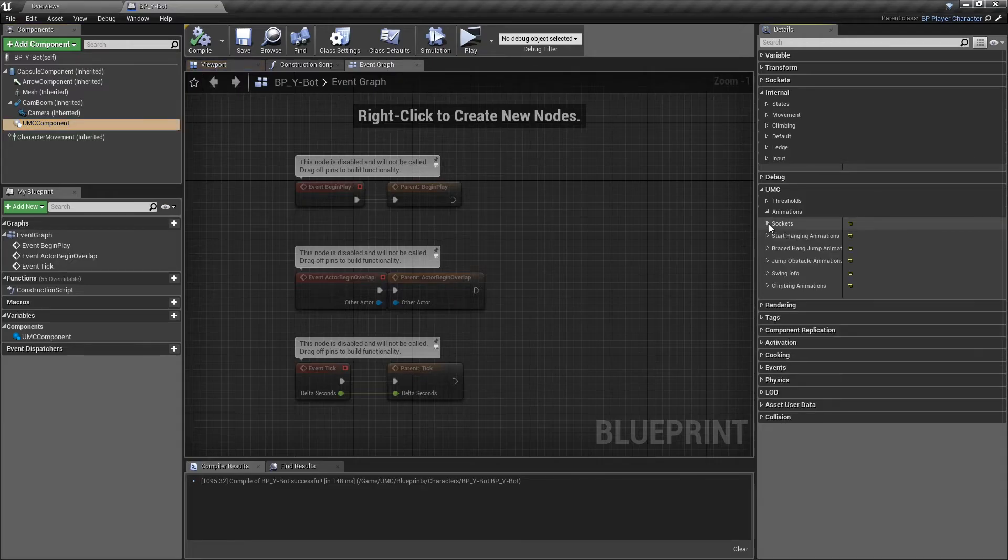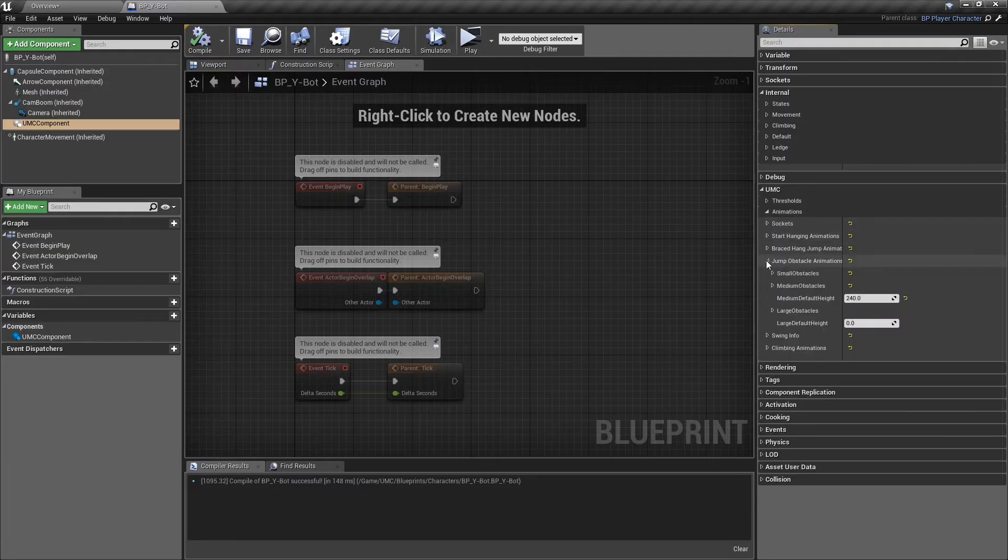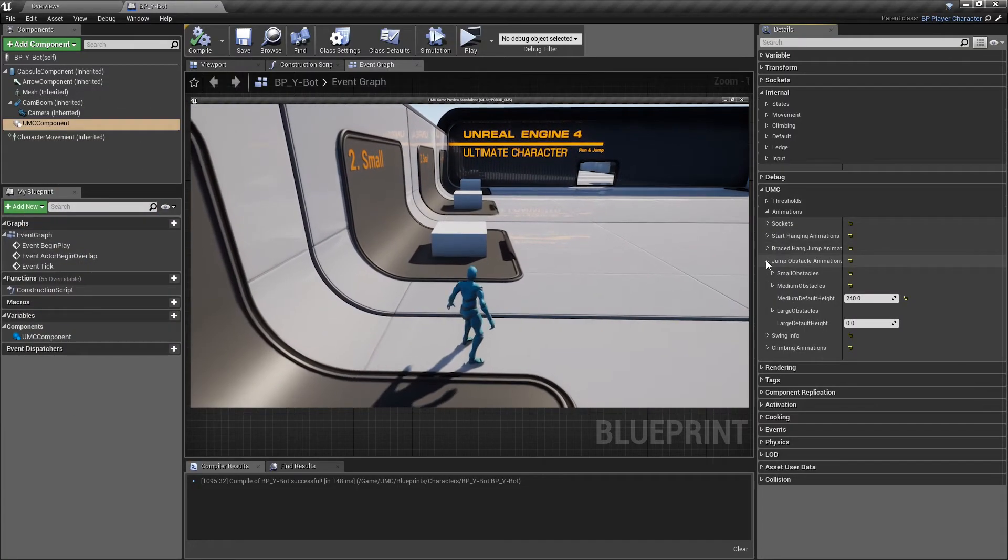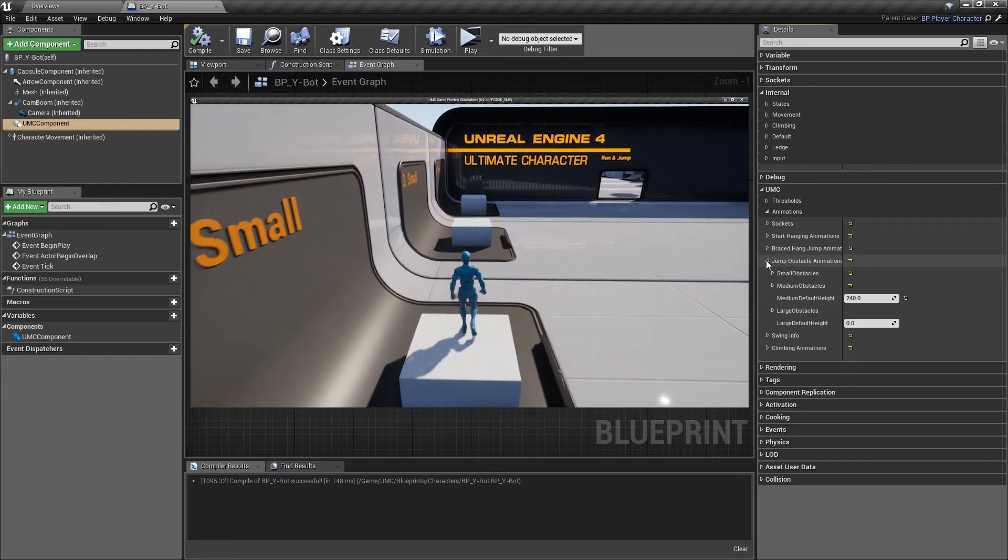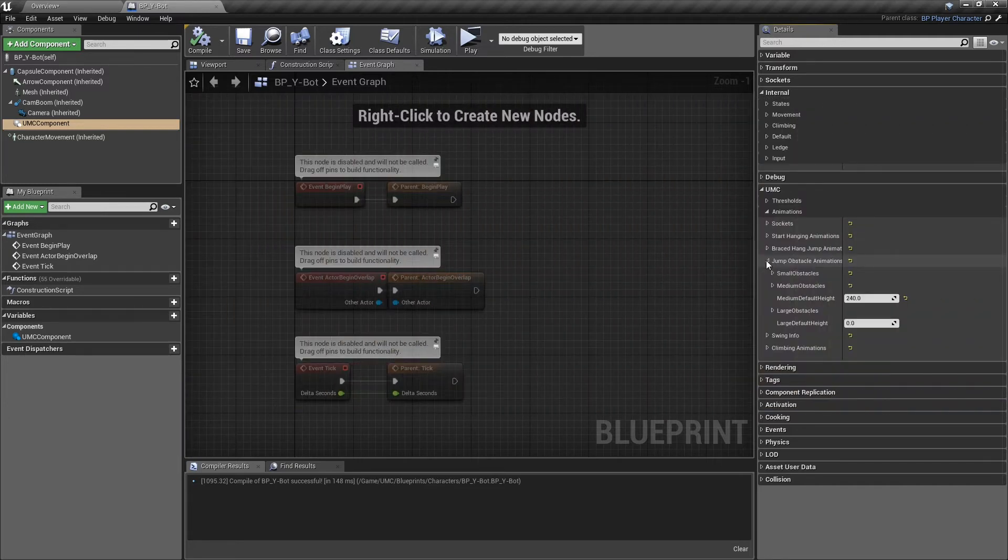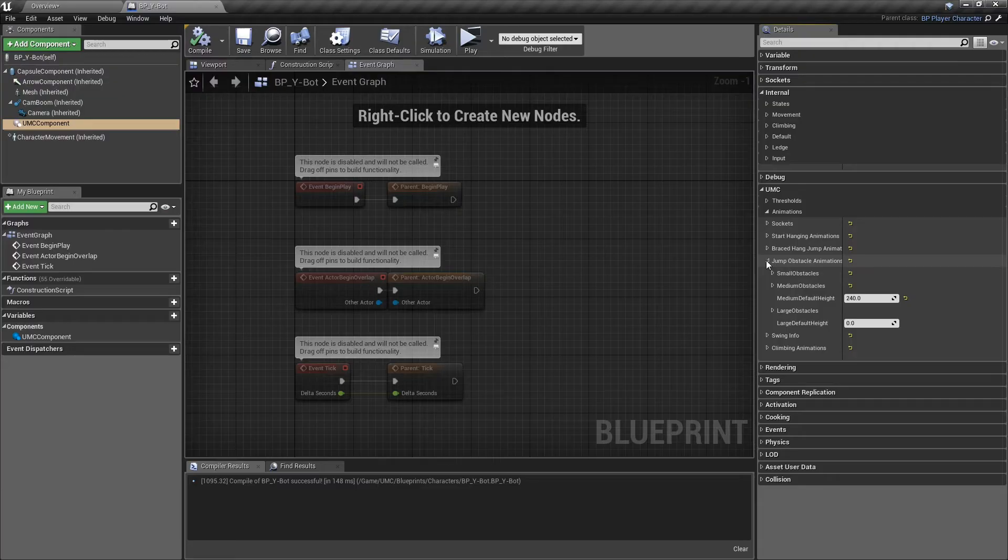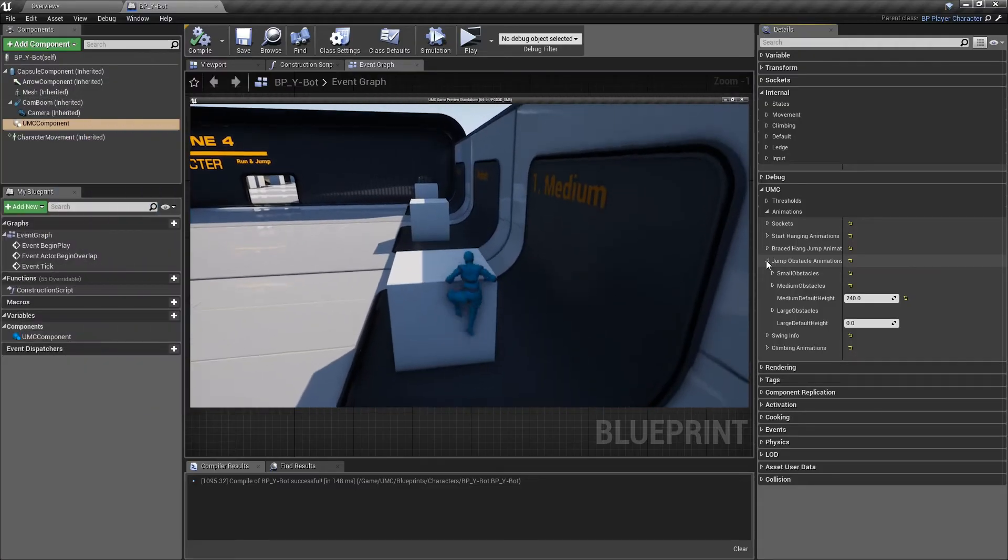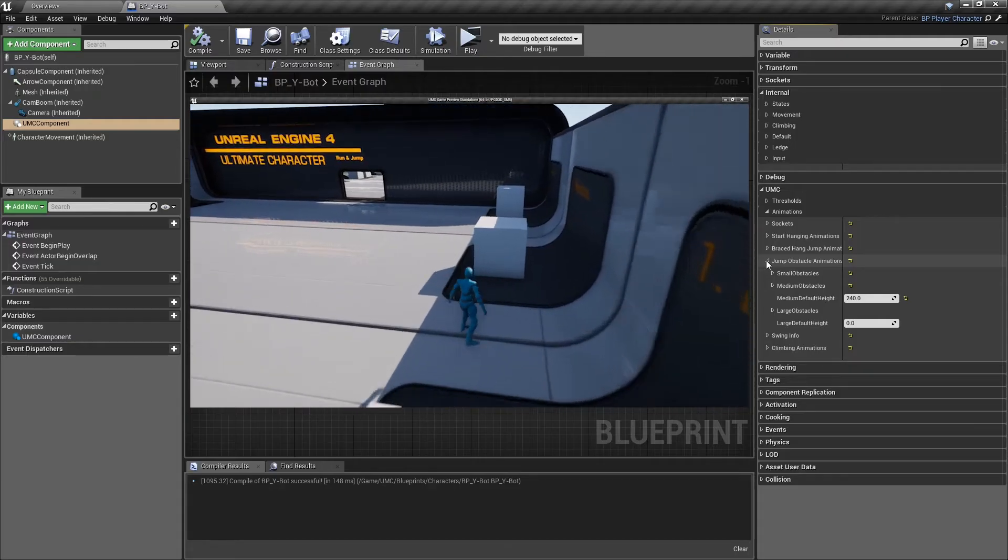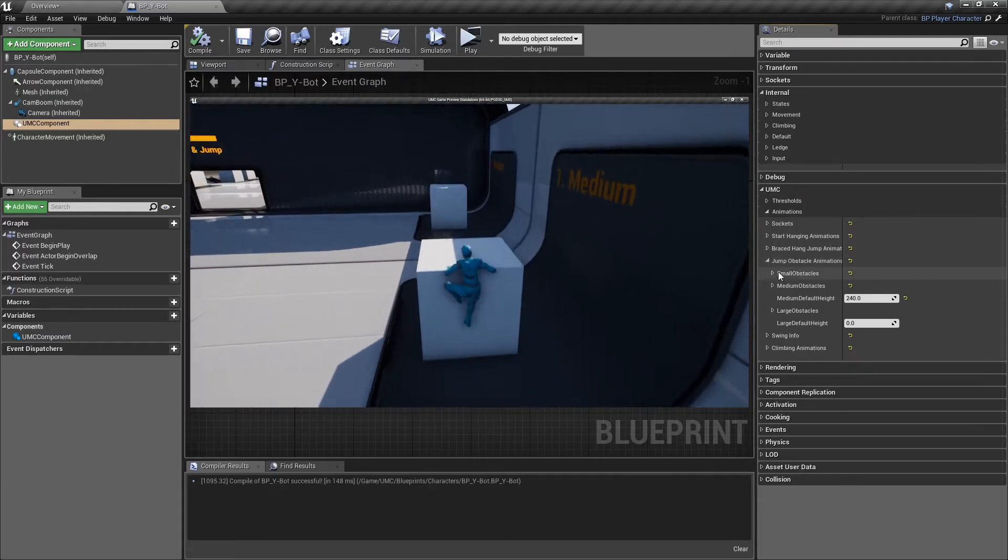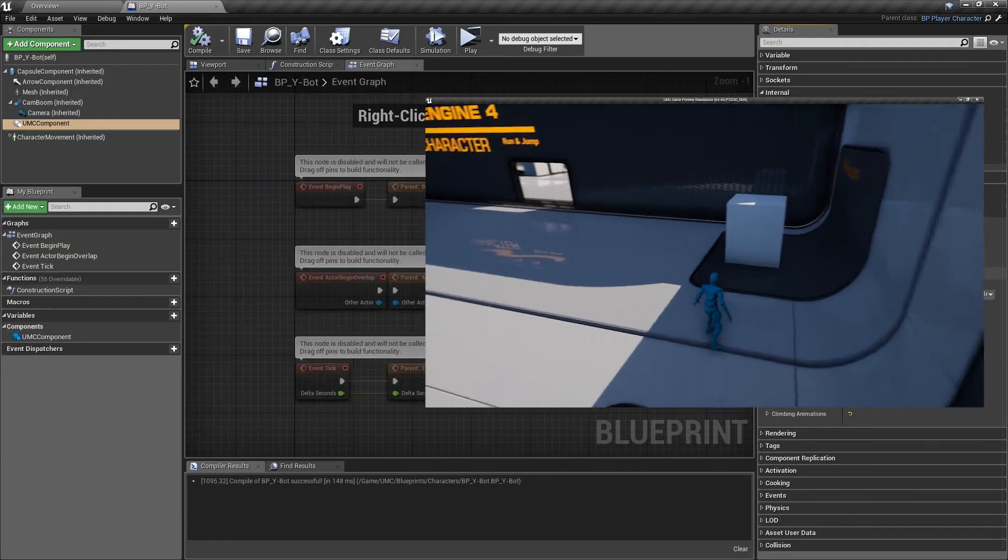The next section is jump obstacle animations. These are the animations for the last part of the obstacle jump threshold. As you can see, we have the same three sections for the small, medium, and large obstacles. Please note, characters can't hang from these obstacles, and they'll just go up over them.